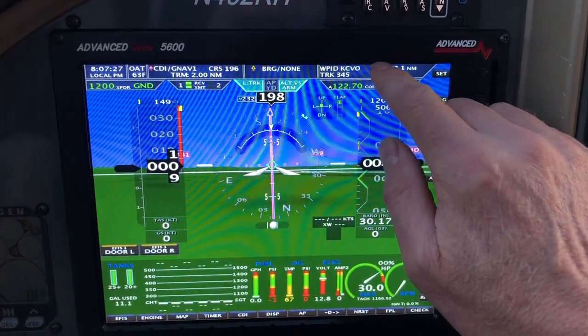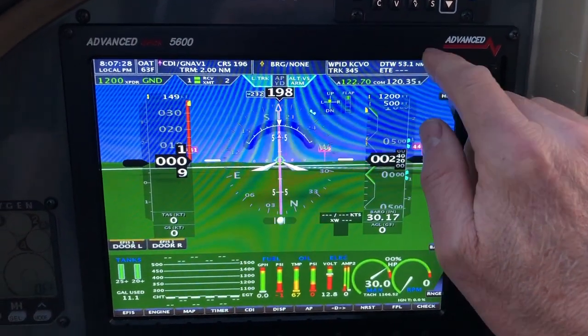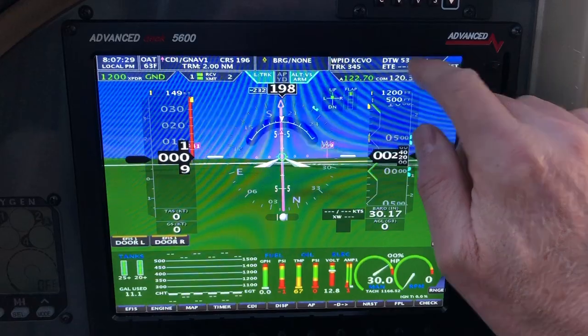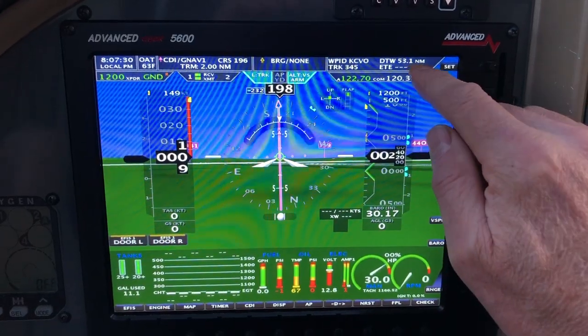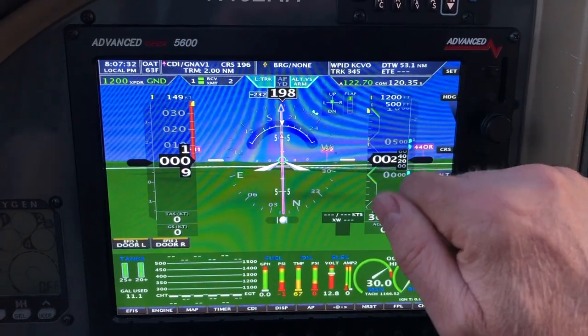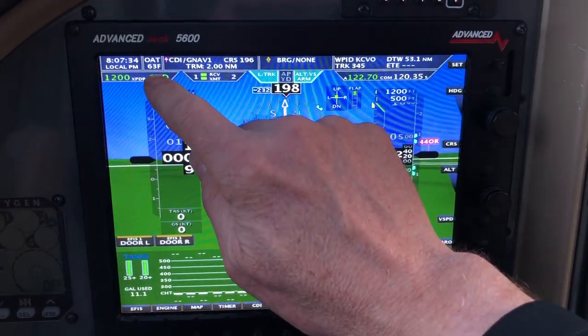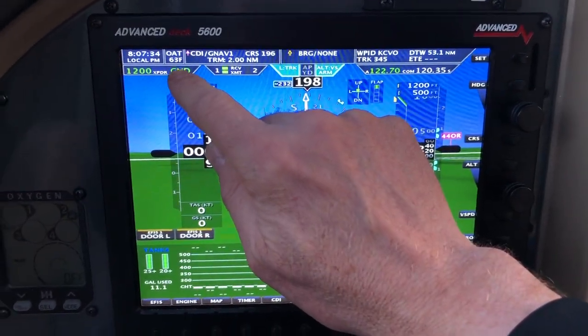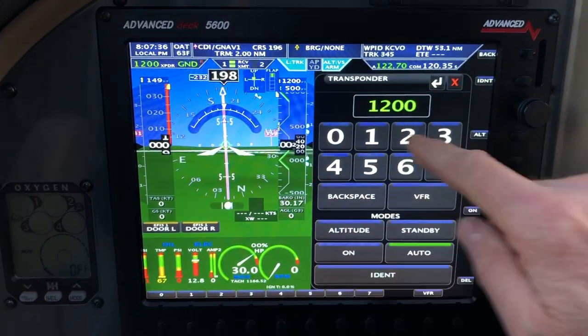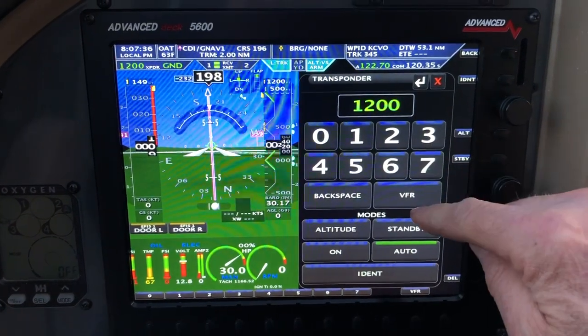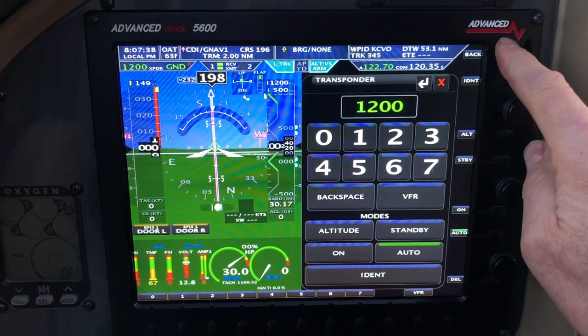Waypoint ID — you have Corvallis, the distance, the track, estimated time en route. The next one is your transponder menu. You can touch it at any time — this is where you enter your transponder codes.